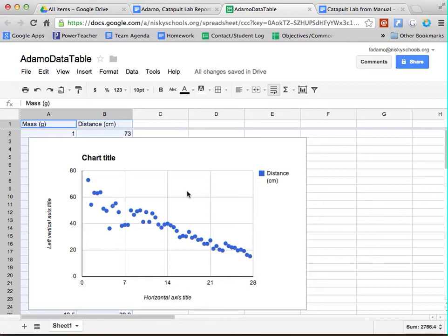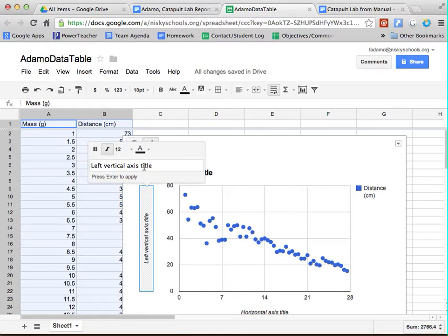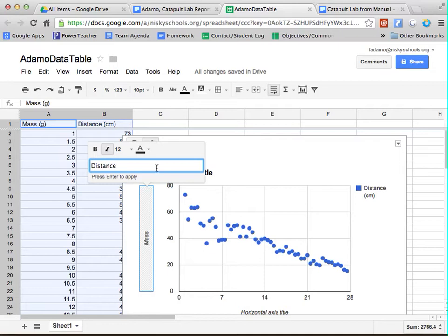Now, the first thing you need to do before you do anything else is we need to label the x and the y axis. So if you click on it, you'll notice that that left axis title is there. And we're going to name that mass. And then we're going to click on this horizontal axis and name it Distance.